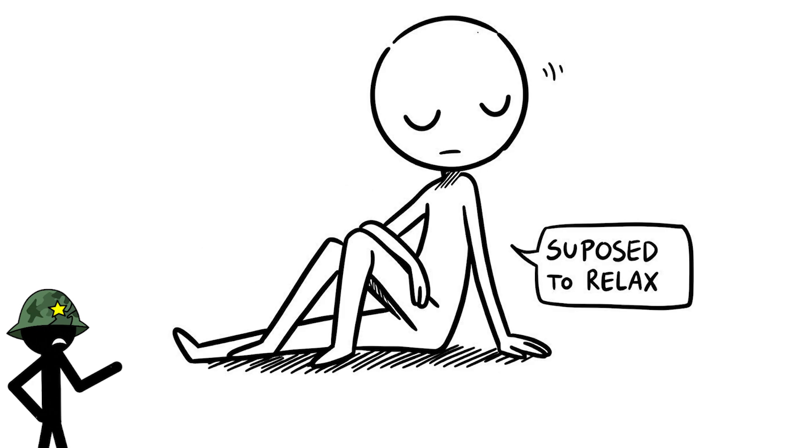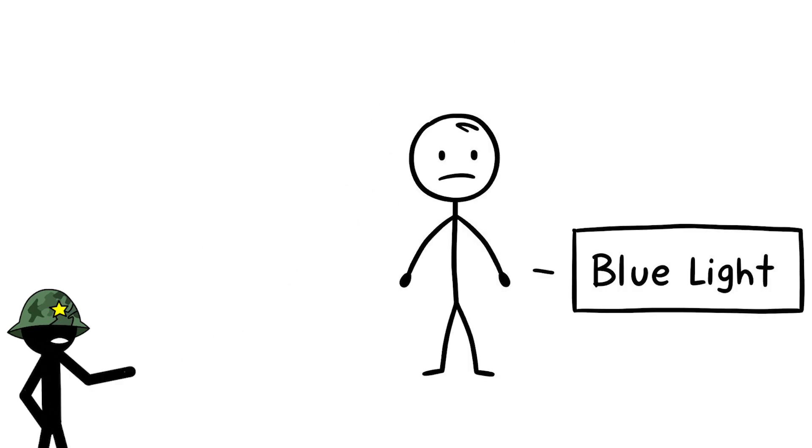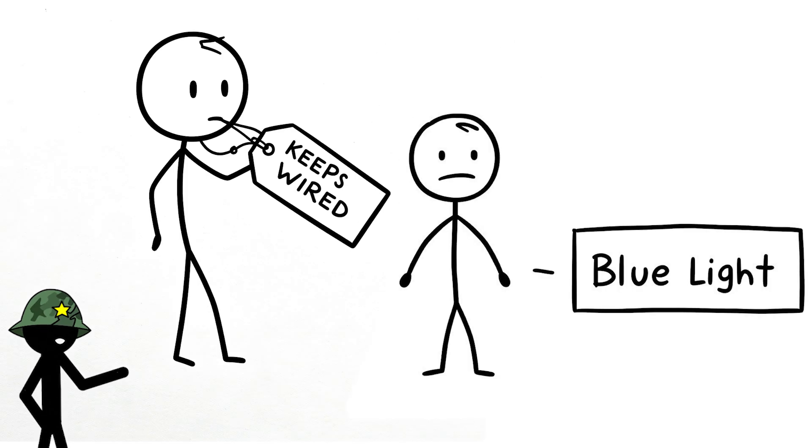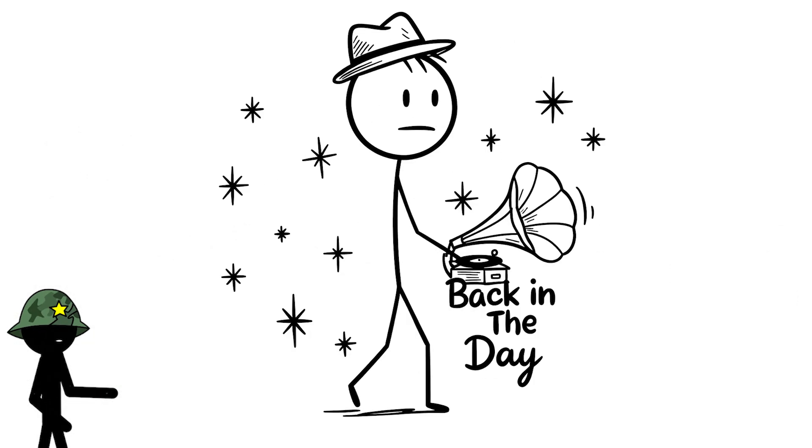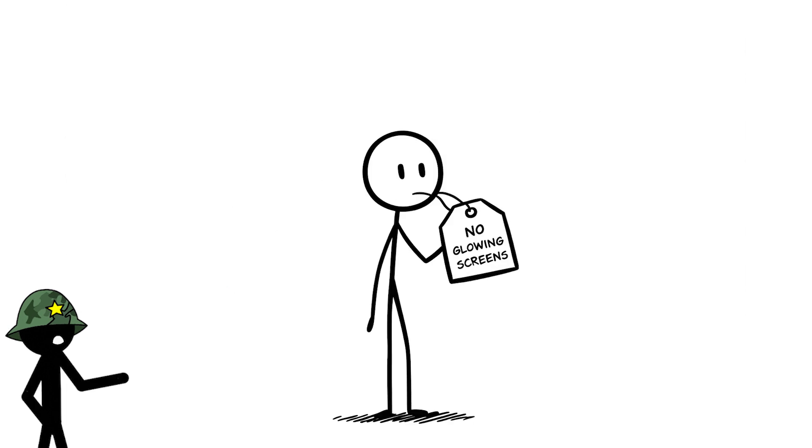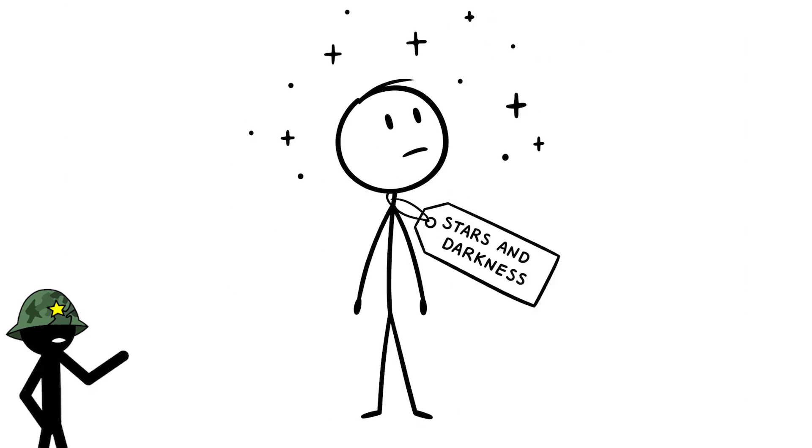Your brain's supposed to relax at night, but that phone's blue light keeps it wired. Back in the day, our ancestors didn't have glowing screens messing with their sleep, they just had the stars and darkness.